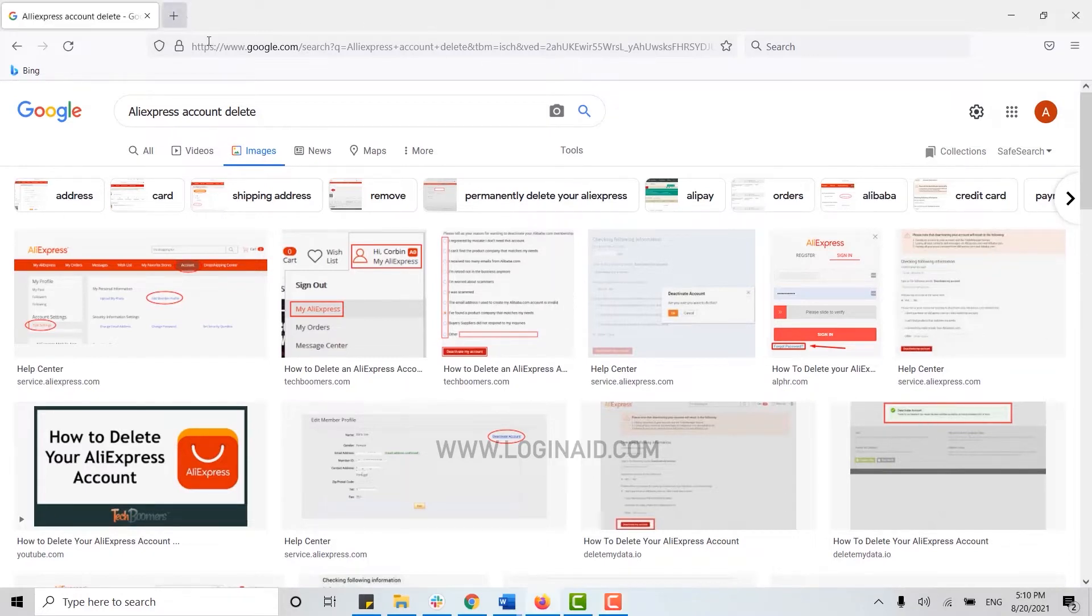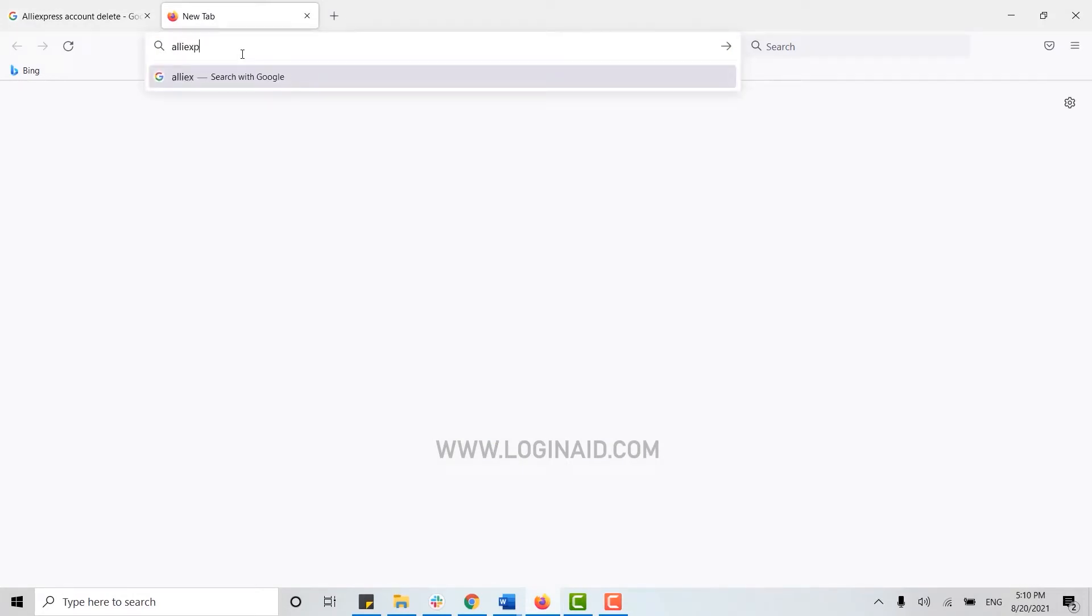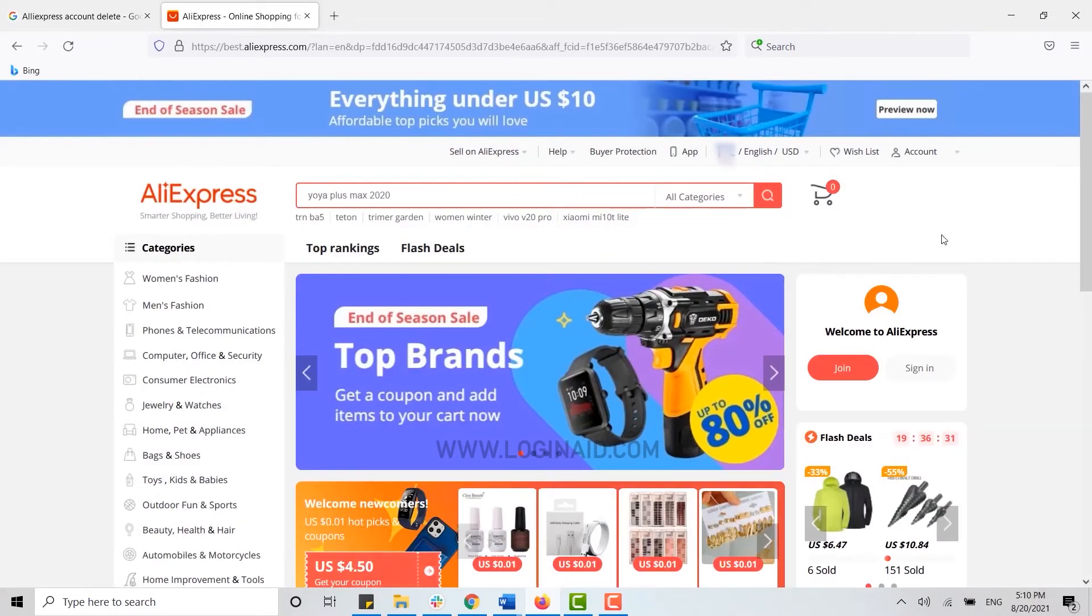For that, you need to open your account on the web browser. Open a web browser on your PC and on the search bar type in aliexpress.com and press enter. This will direct you to the official page of AliExpress.